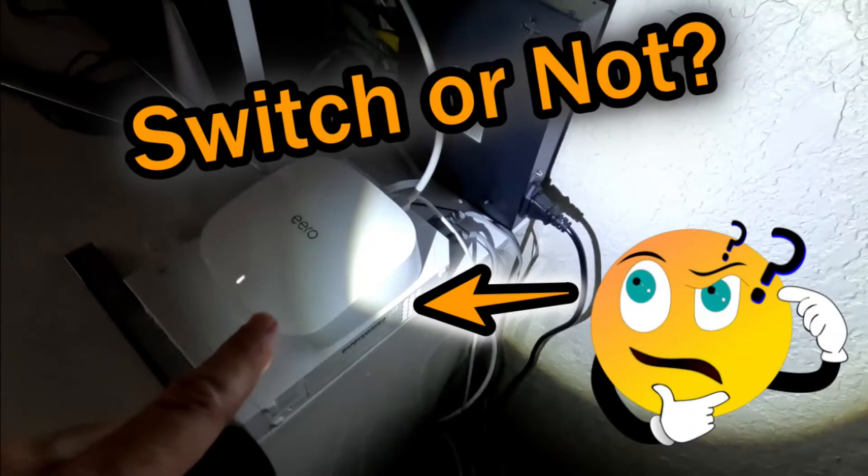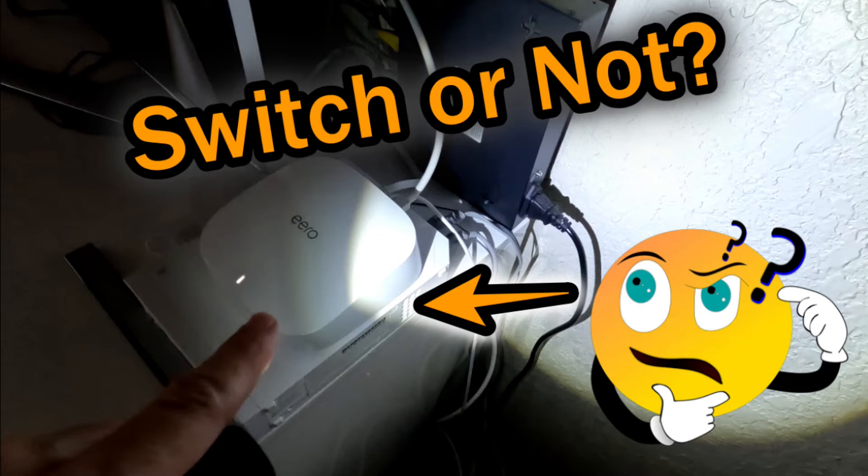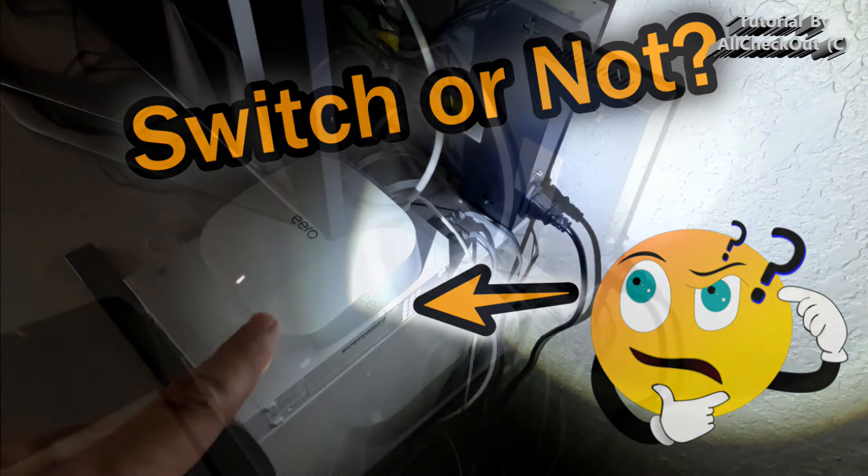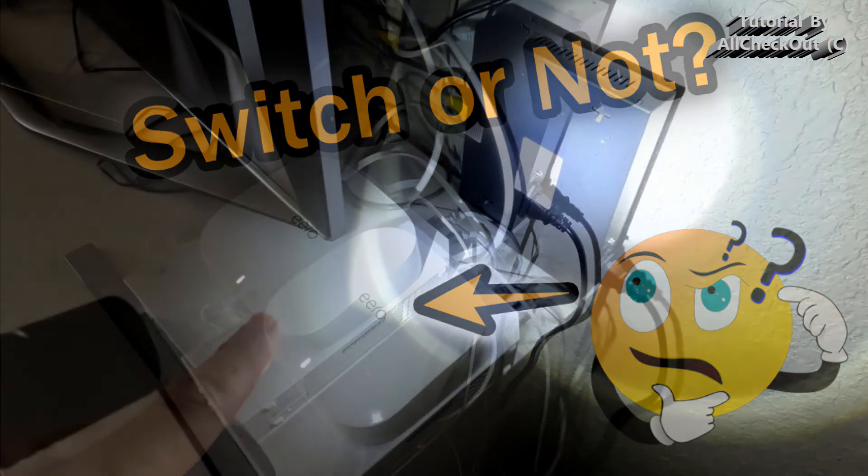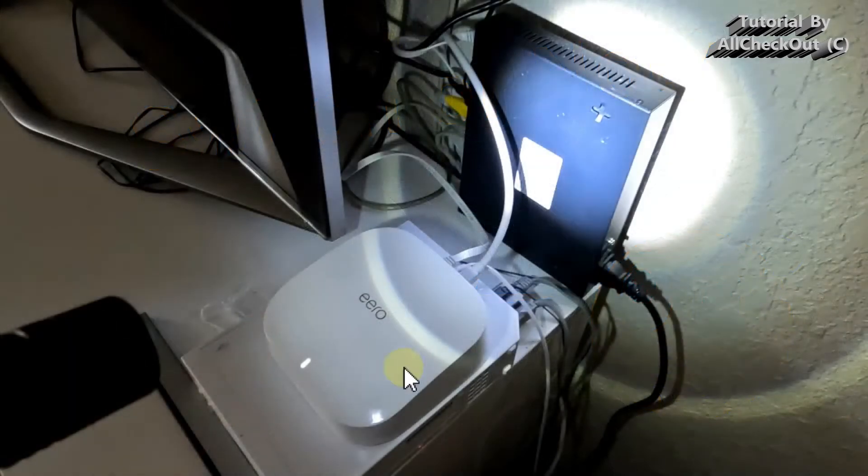Hi guys, welcome to this short video about the question if you can switch out the Eero Pro 6 routers which you get from Frontier.